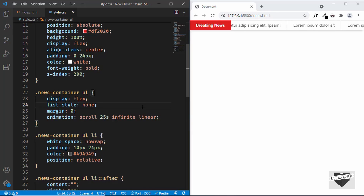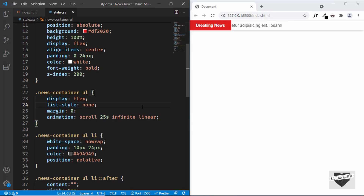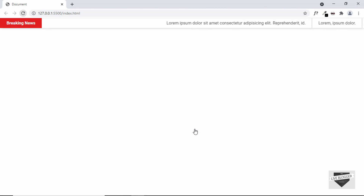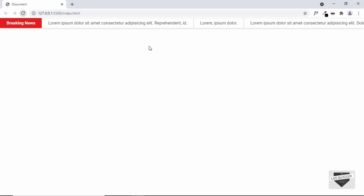That's basically how you create a news ticker for your website. You can experiment with values like the duration, and whenever you add or remove list items you can check the ul width using the console and update the animation value accordingly. In the next video I'll show you how to add this to your Blogger and WordPress websites. If you have any doubts ask in the comments, and if you like this video please click the like button and subscribe. Thanks a lot for watching. Have a nice day.